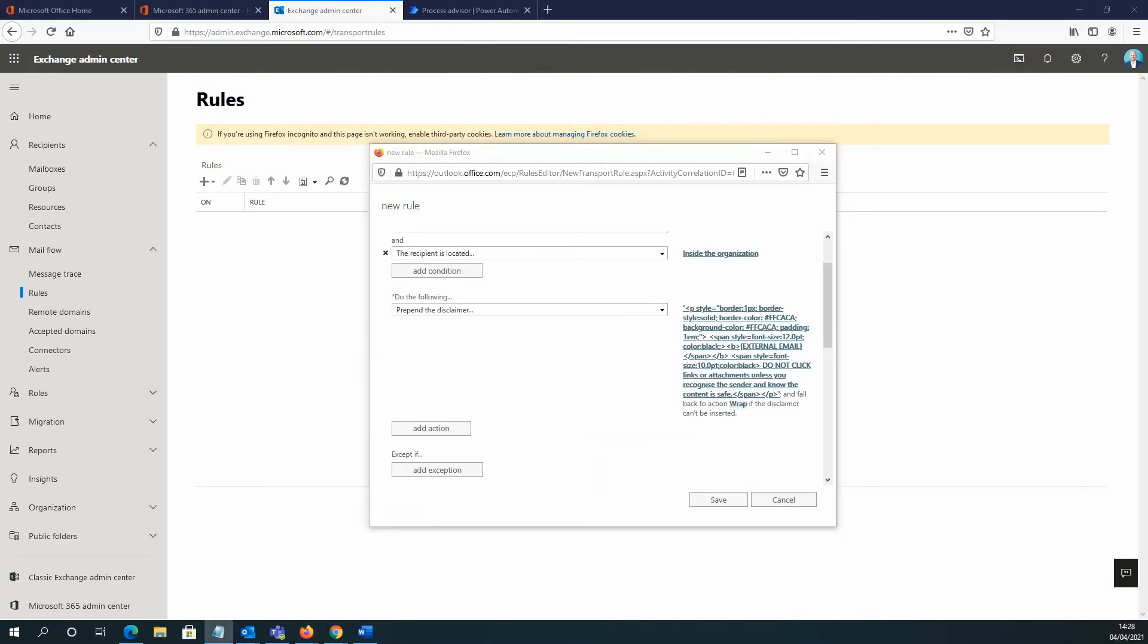Now, what wrap does is if for whatever reason the original message or the disclaimer text cannot be inserted, then the original message is going to be wrapped in a new message envelope and the disclaimer text is going to be inserted into the new message. So it just gets around any issues that we might come across there.